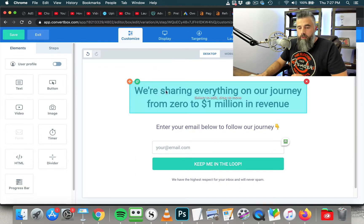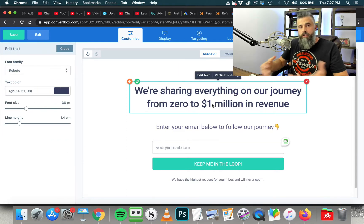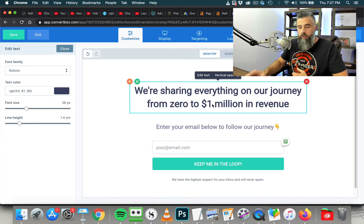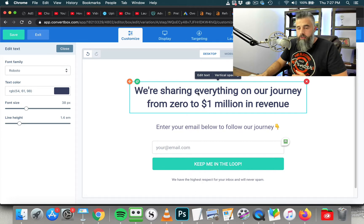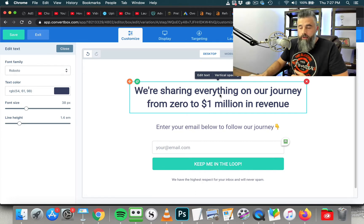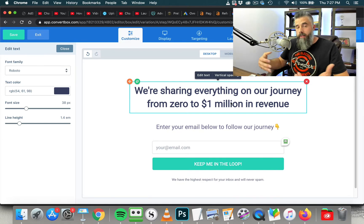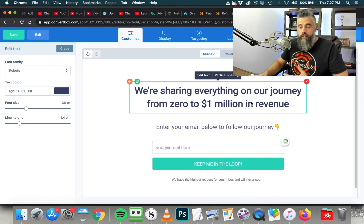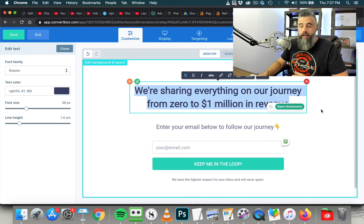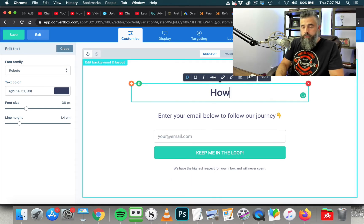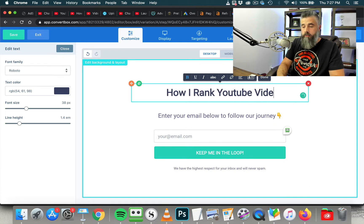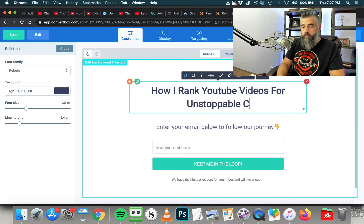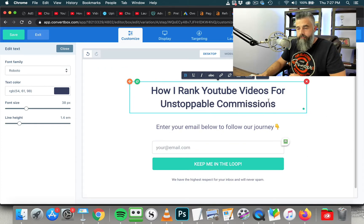So you can see you've got the desktop preview, and then you can click on the mobile to see what it's going to look like on the mobile device, all right here from one dashboard. So what we're going to do here is I'm just going to show you a few of the features and how this whole thing works. So this right here is your basic headline. So it says, we're sharing everything on a journey from zero to one million in revenue. And depending on what it is that you're in, depending on what niche you're in, you want to obviously change that. So you can just simply come in here and edit the text.